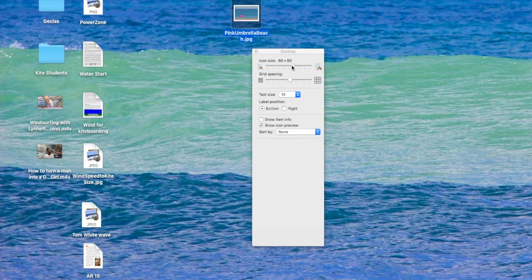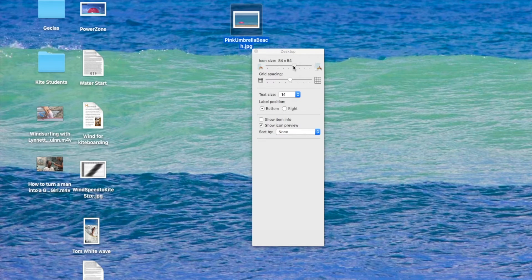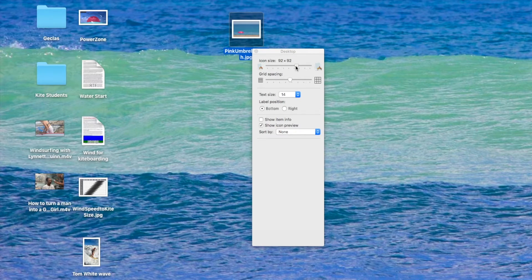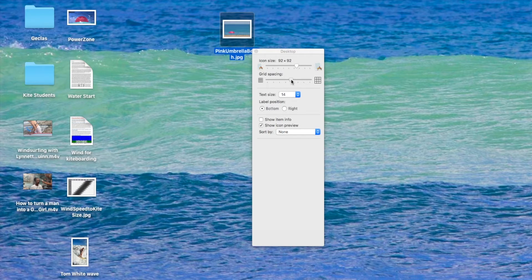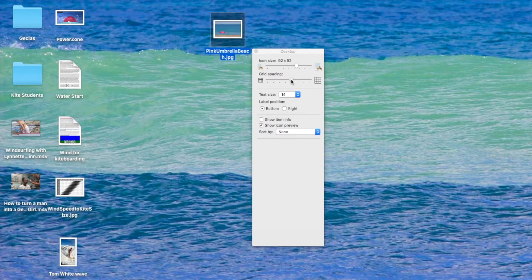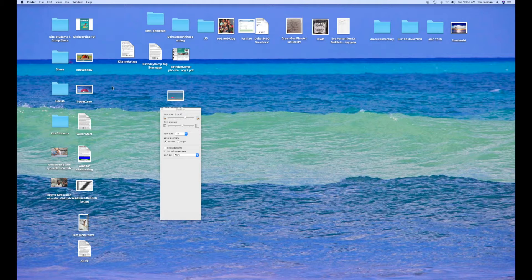And you can also make the icons bigger or smaller just by moving this arrow to the right or left. And you can do the grid spacing. You can separate them a little bit more by either moving right or left with the arrow.